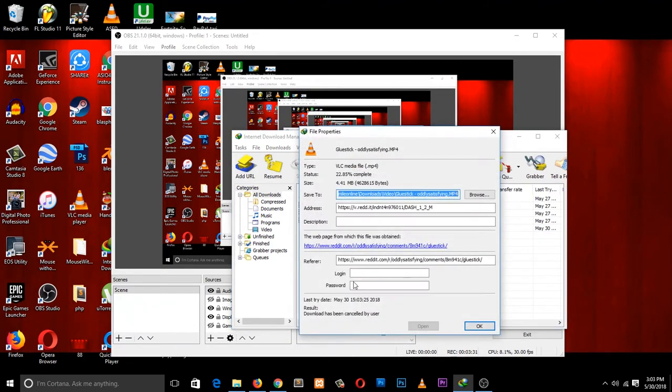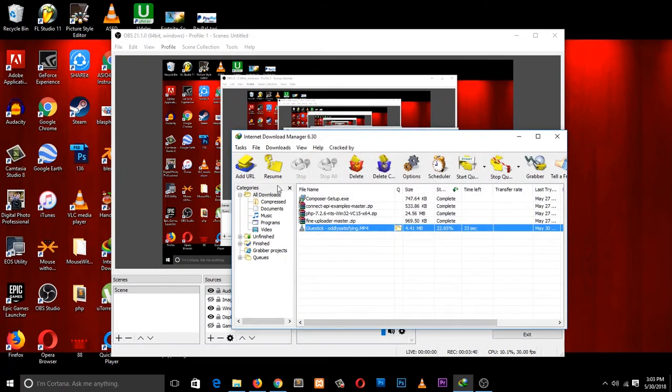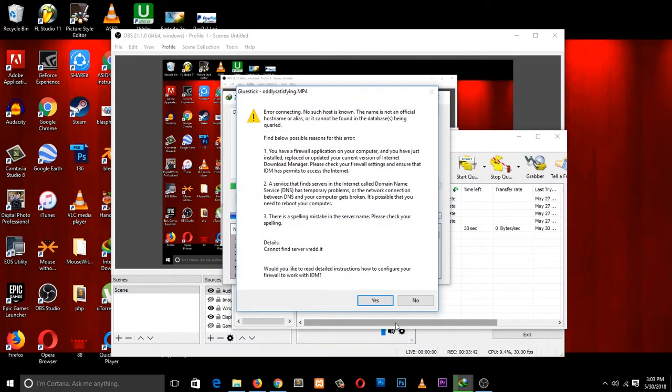If we go back, let me cancel that and change this back to HTTP, hit OK and resume. Yeah, it will bring back the error.